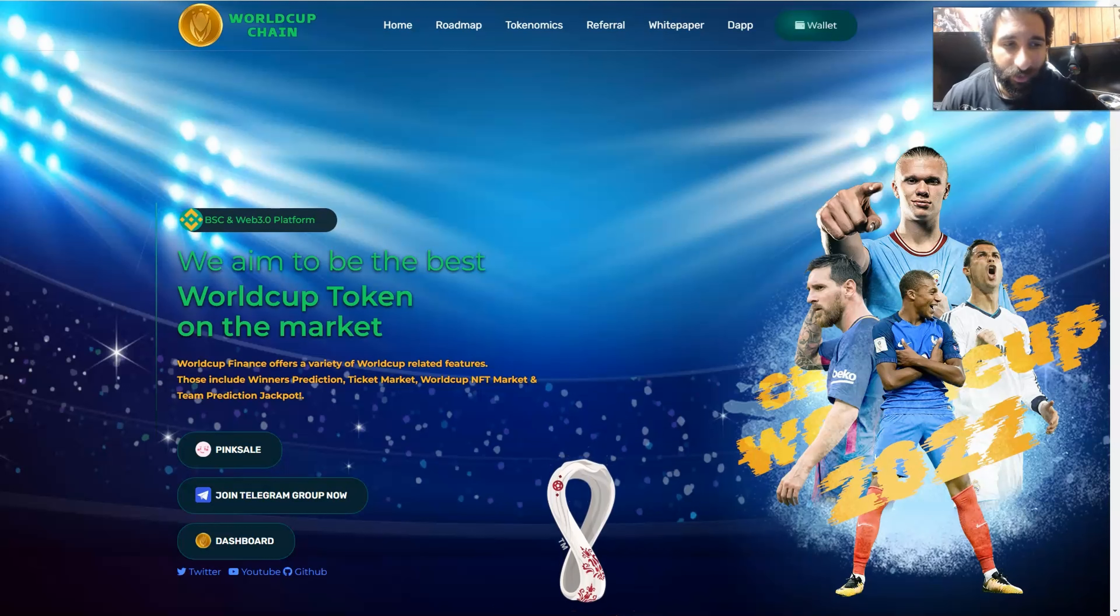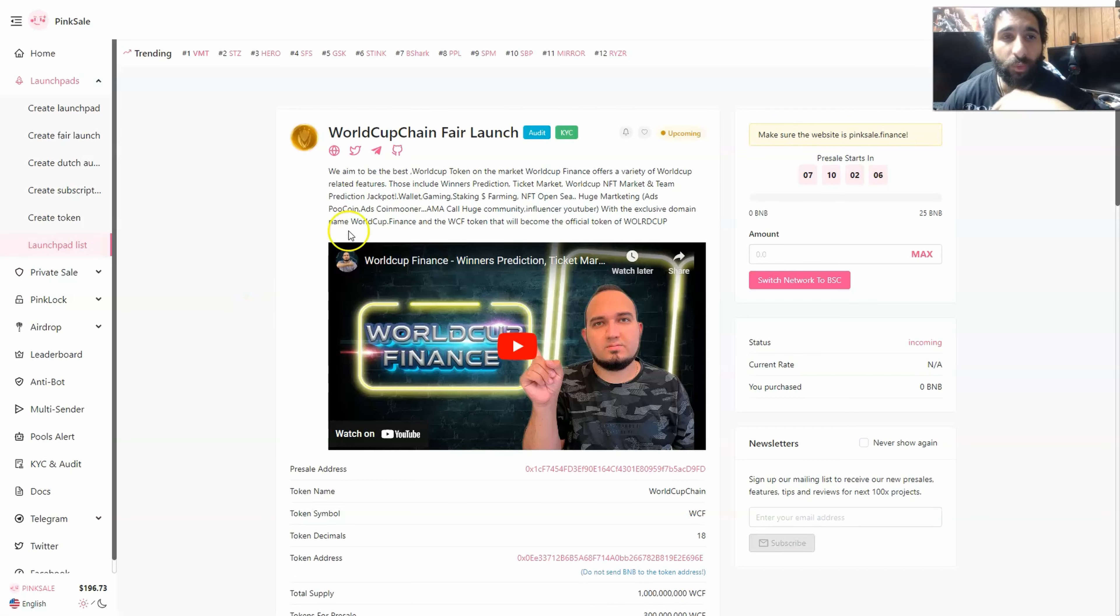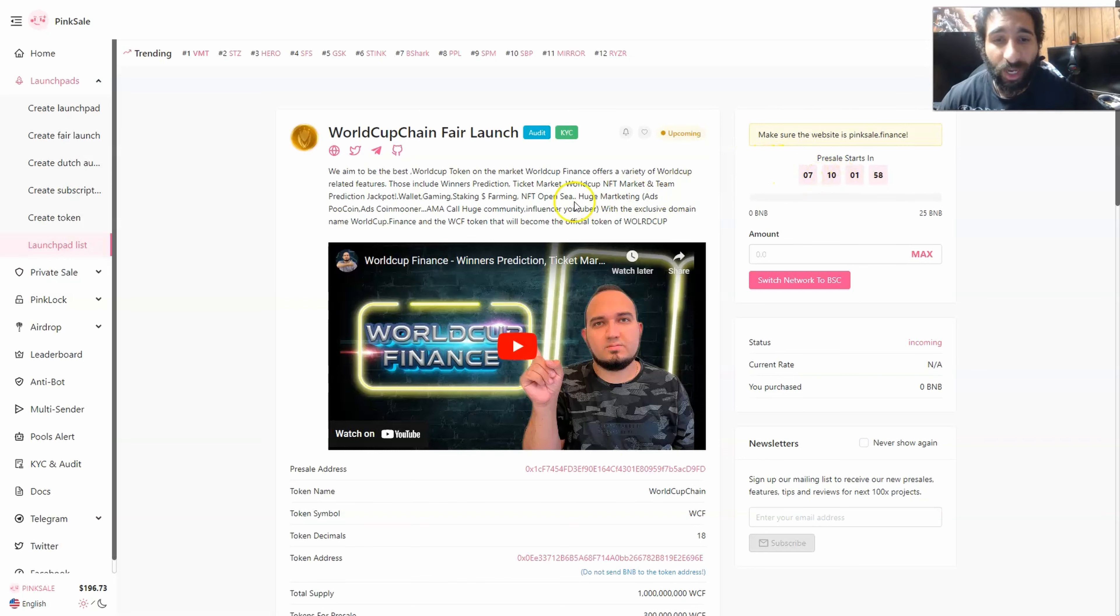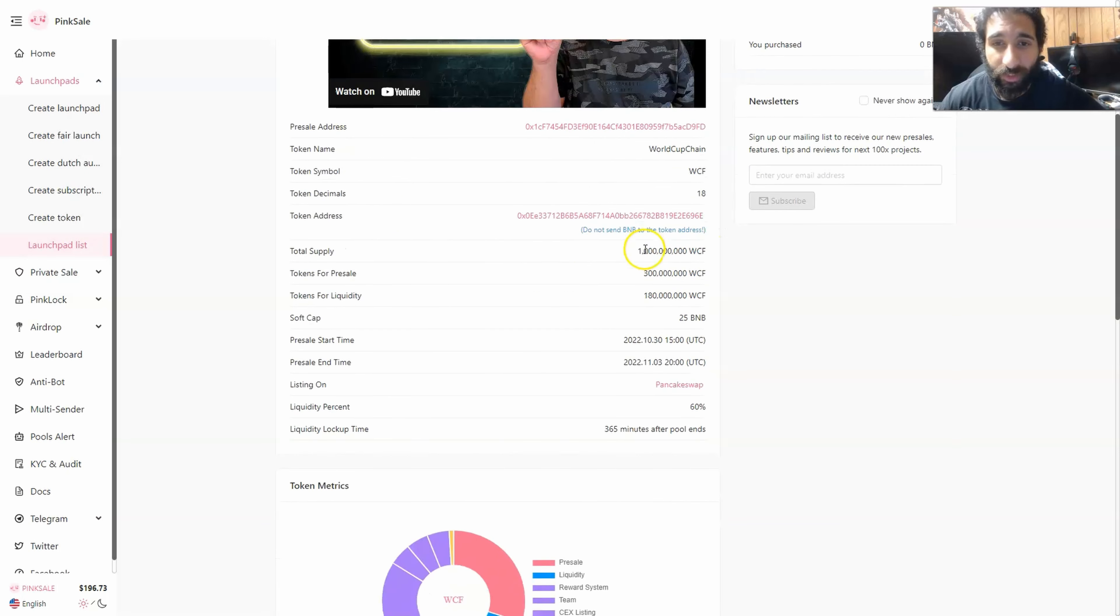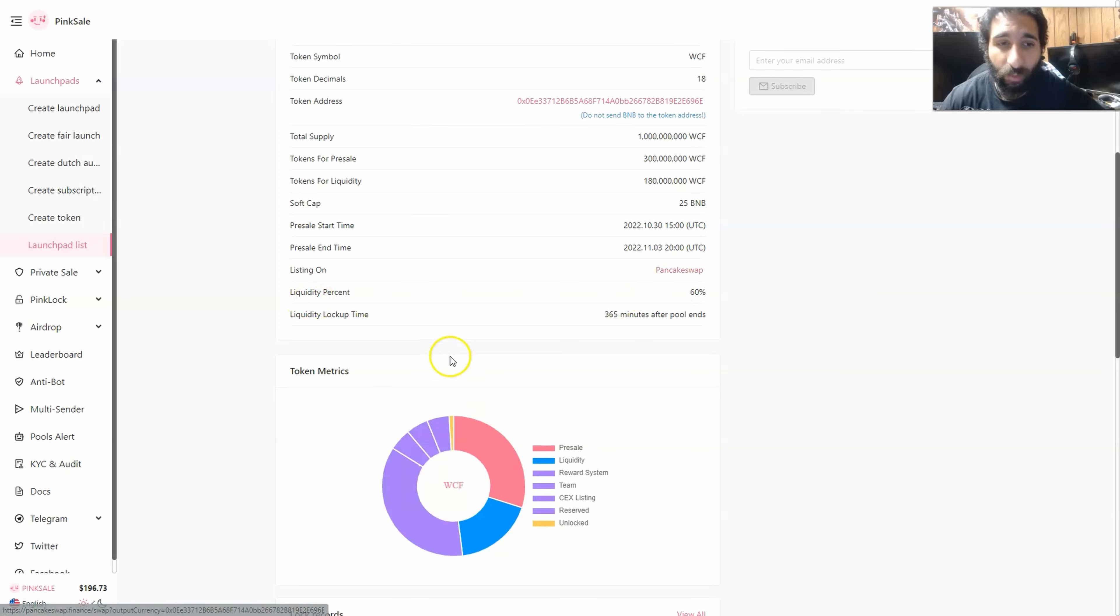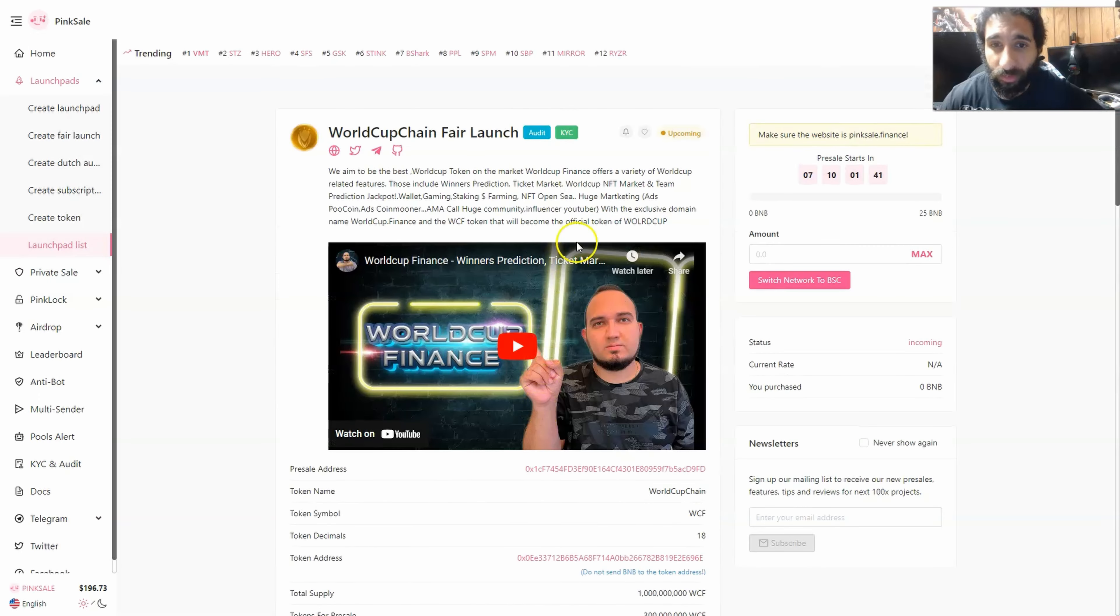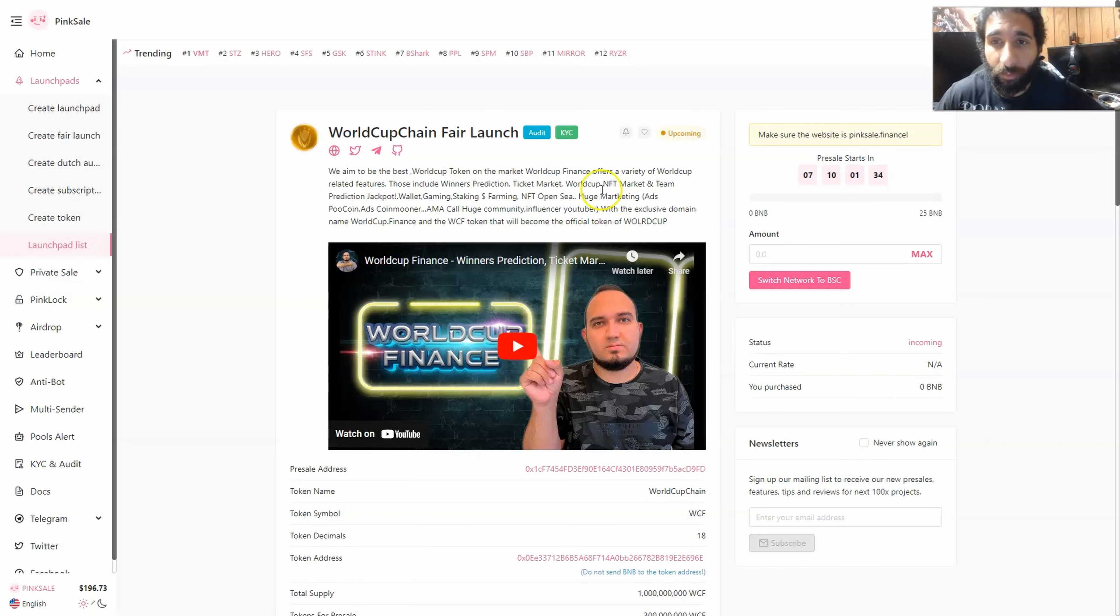Let's check out the pre-sale coming up and some of their social media. Here we have World Cup Chain, the pre-sale is coming up seven days a week and 10 hours from the time of recording this video. We can see the token name, the symbol, the decimals, the supply, pre-sale liquidity, soft cap. We can also see the start and end time, the liquidity percentage as well. It will be listed on Pancake Swap, as well as the token metrics. If you're excited for this, if you see that this is going to be huge and could potentially be the next token for the World Cup, this is the best time to jump in right now.